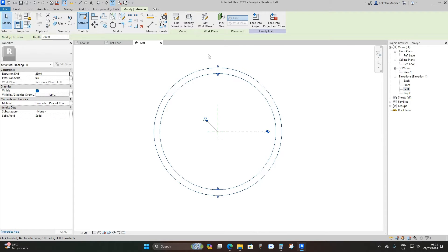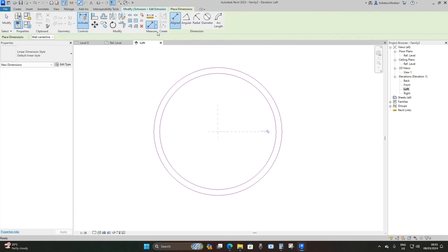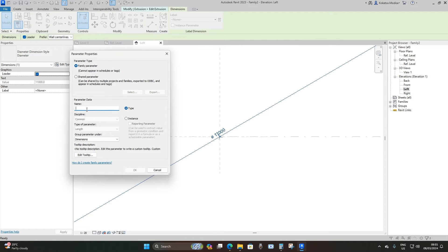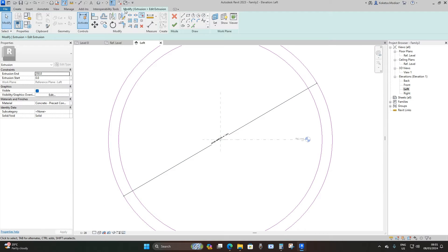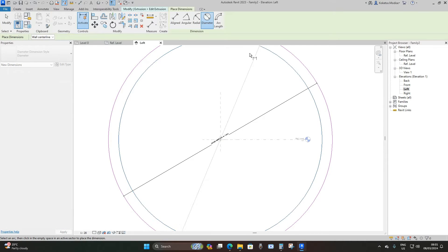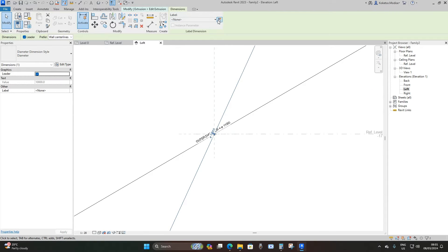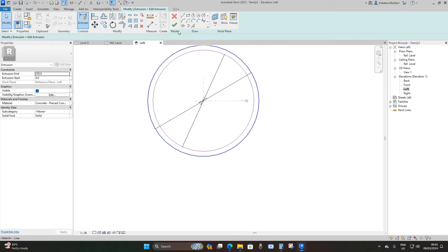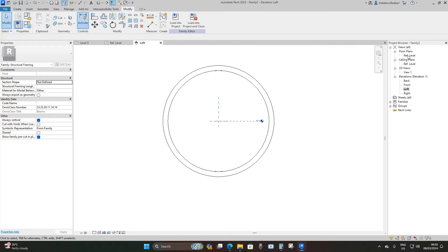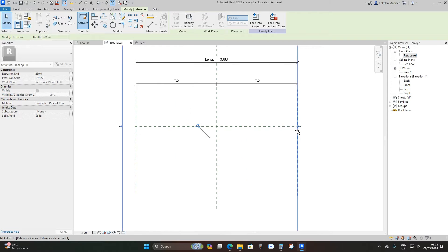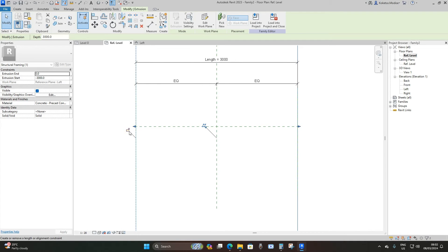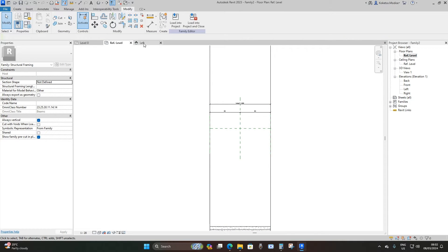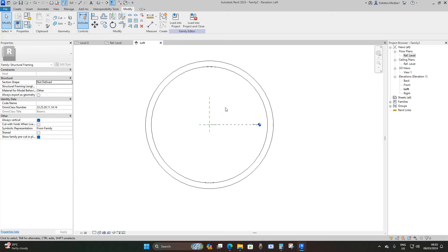I think we can add parameters to this. Select the extrusion, edit extrusion, then go to dimensions. Select the diameter — it's 11,000 — and create a parameter called outer diameter, then lock it. Select the internal diameter dimension, create a parameter called inner diameter, lock it, and then finish. Go to your floor plan reference level, drag your extrusion to your reference planes and lock it, then do the same thing on the other side and lock it so you can control its length in your project.